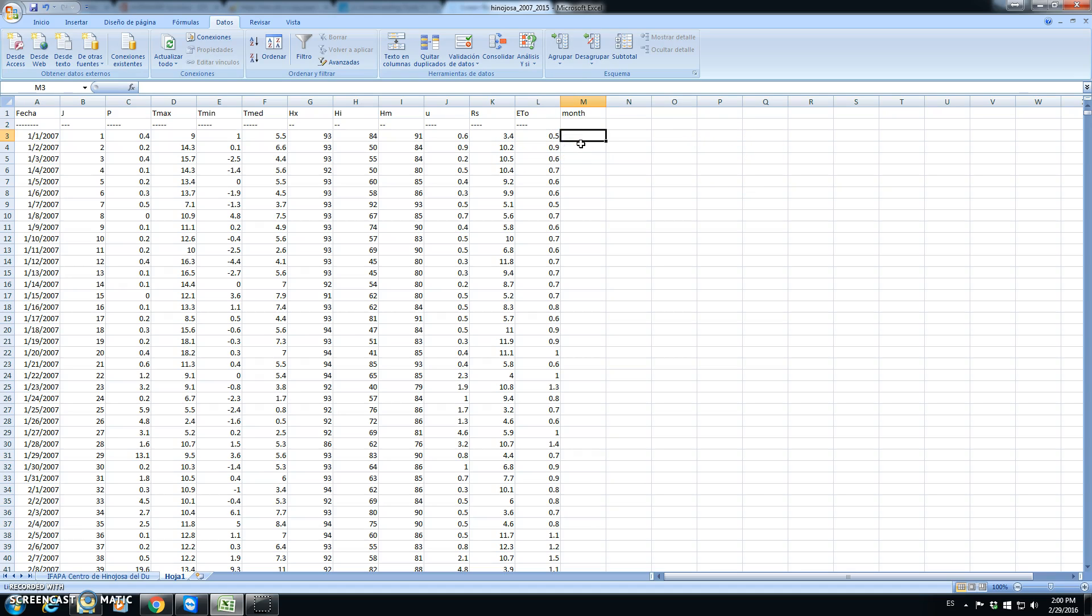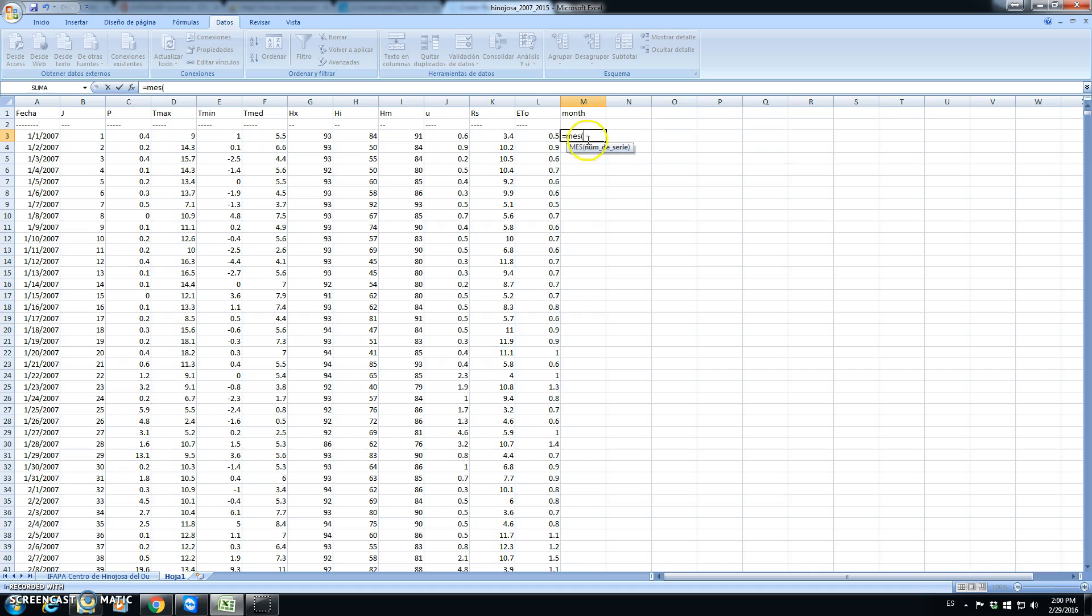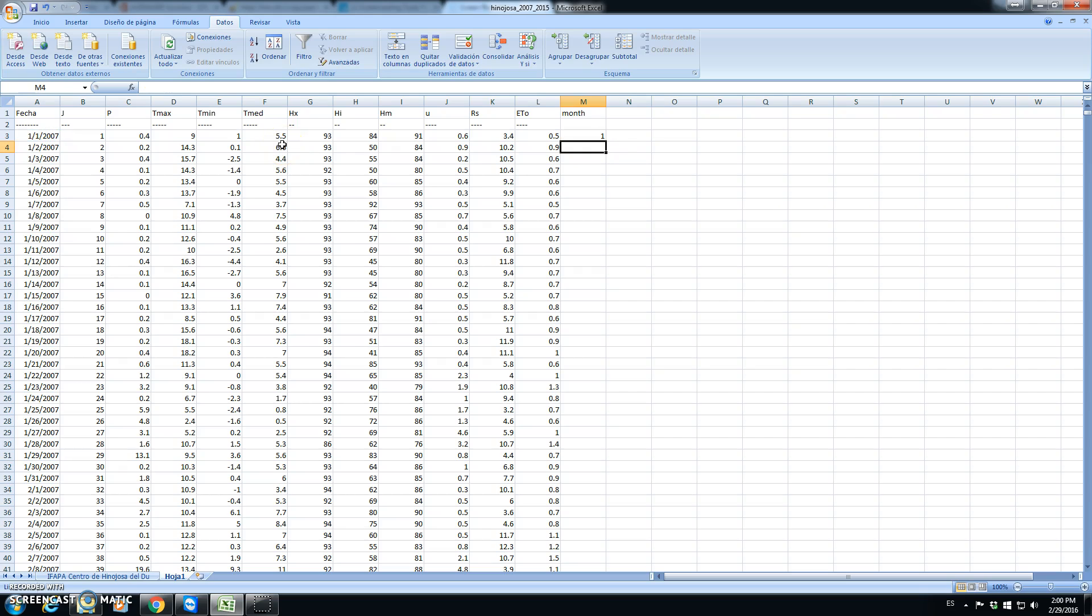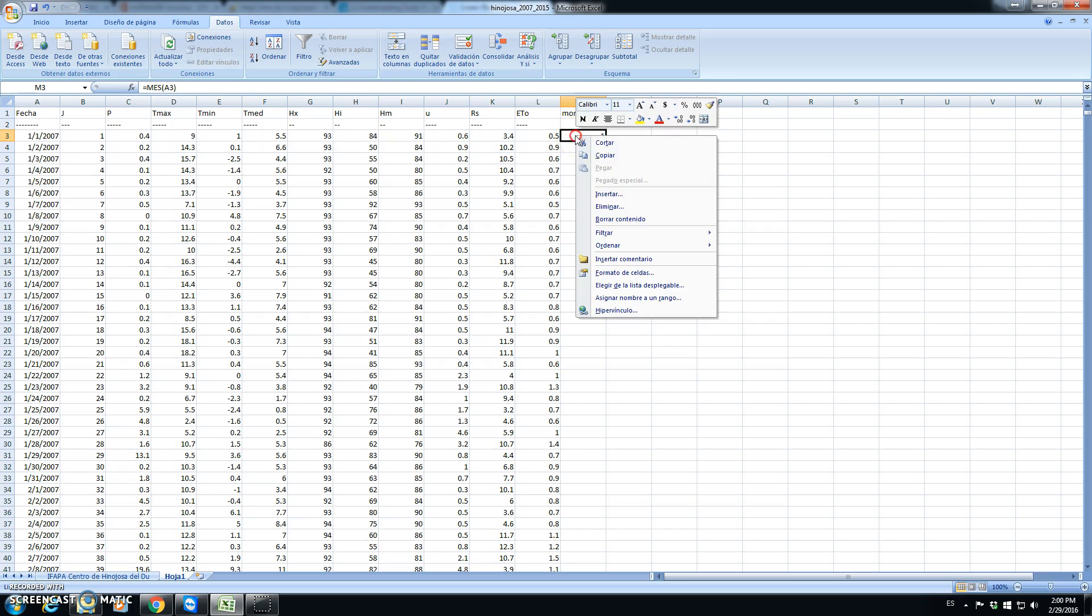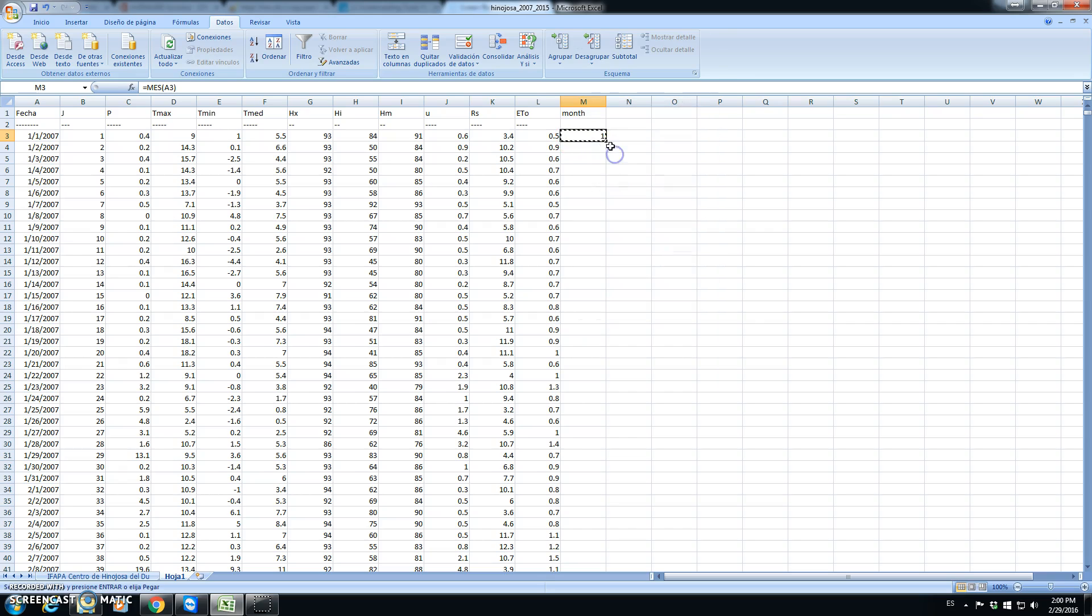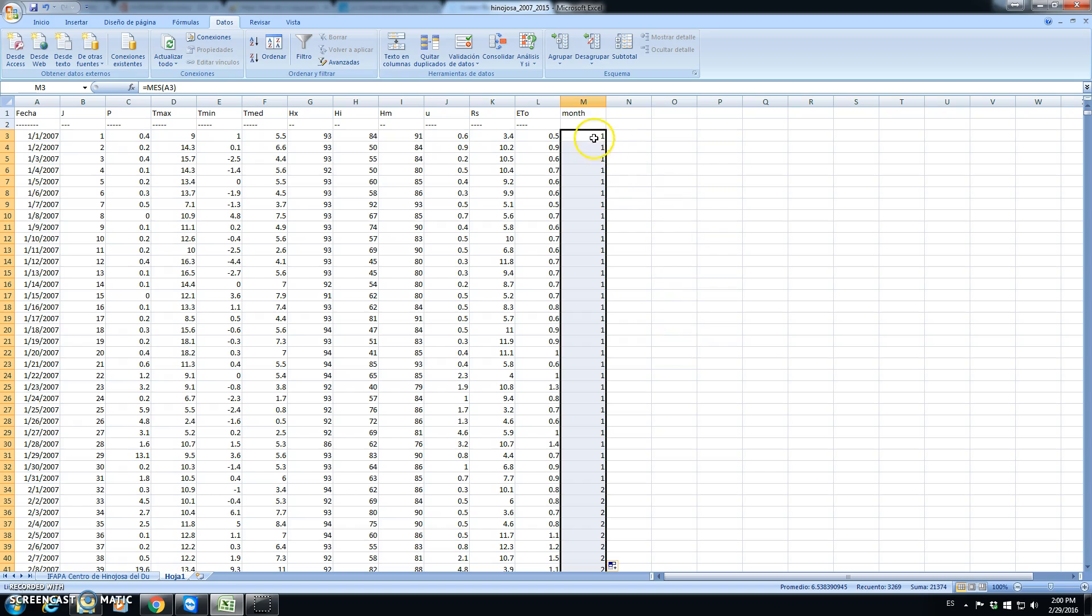To calculate the month, we use the instruction in Spanish is MES, which is the same as the instruction month if Excel is in English. This is month of this value. So this instruction gives us for each date of the data we will have in this column the month.